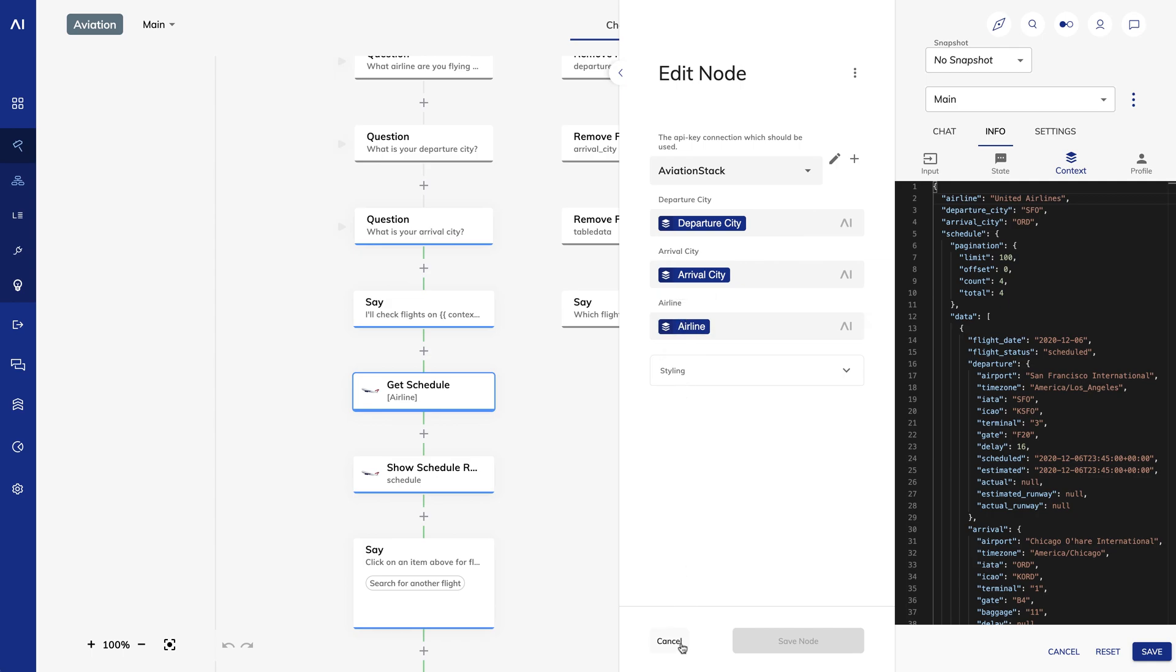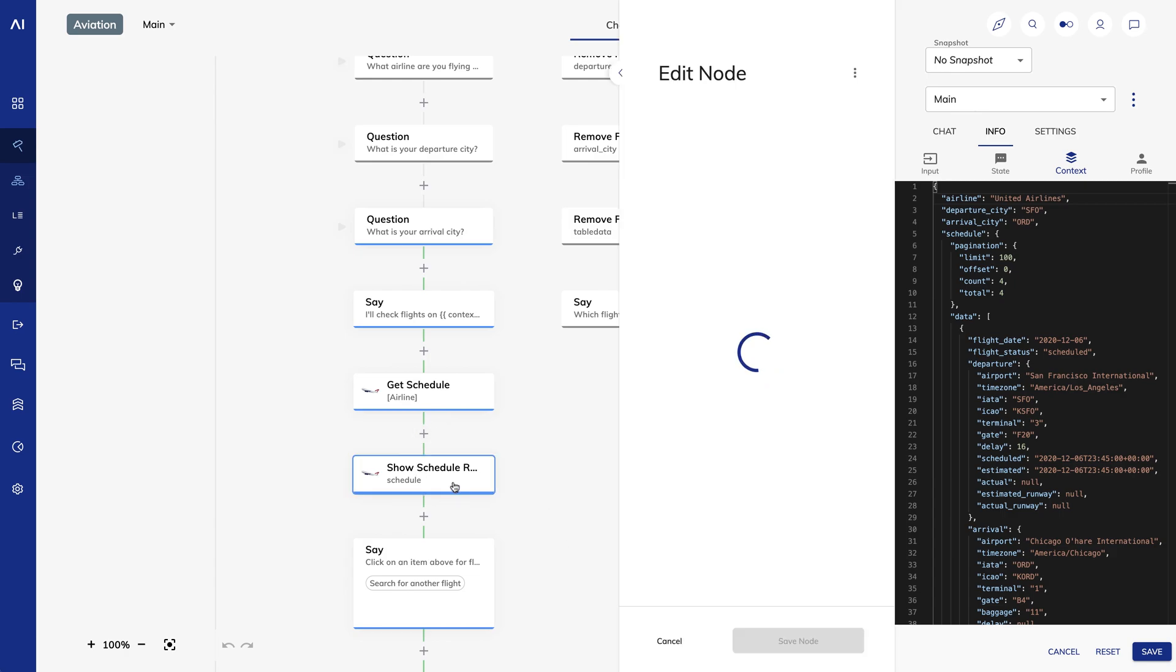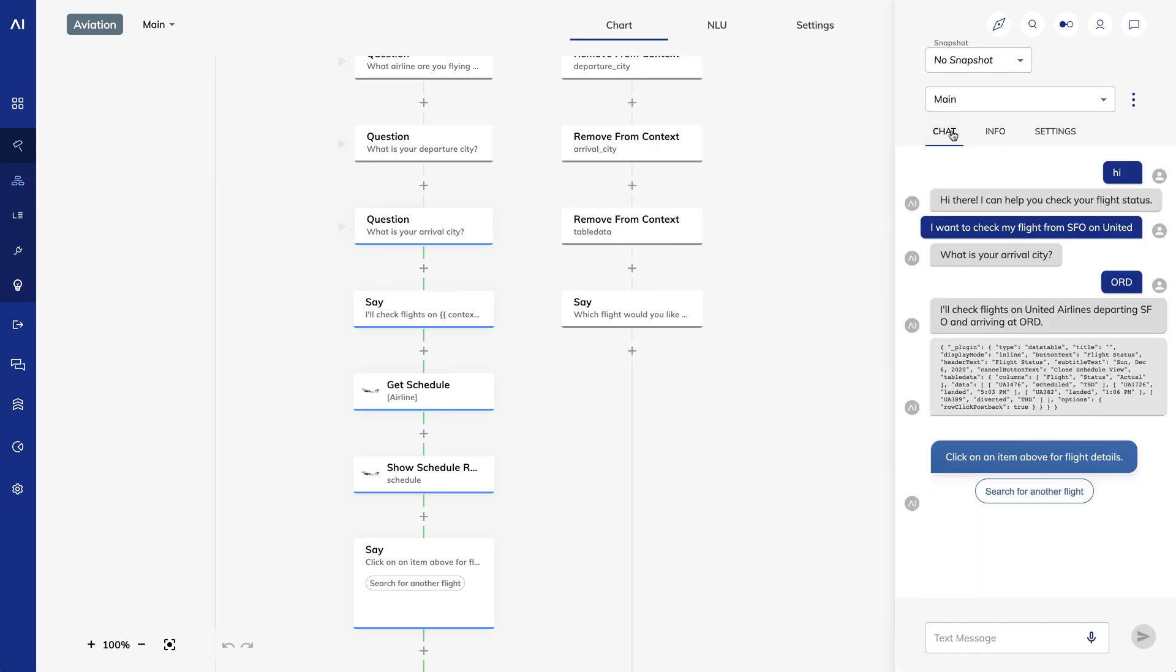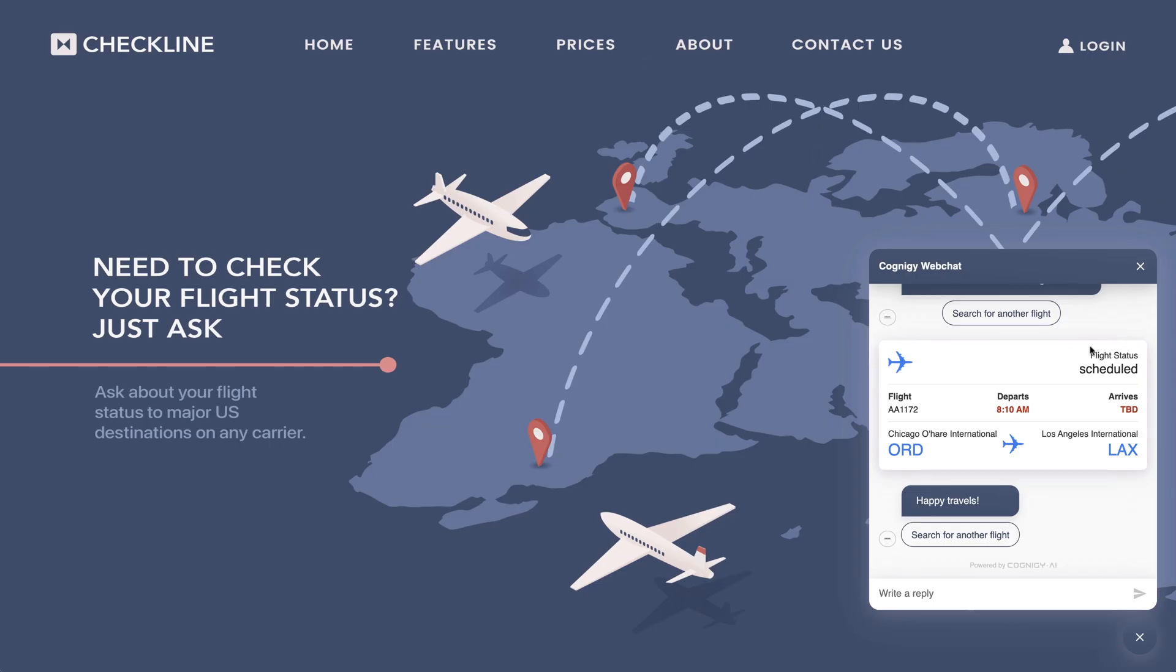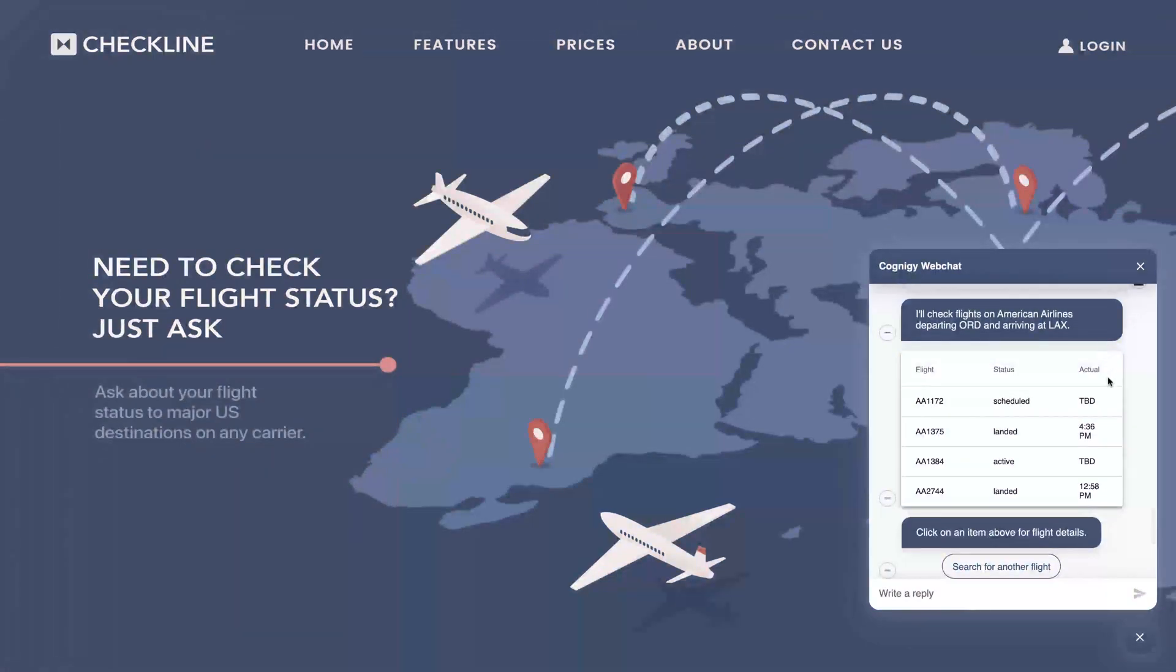Finally, I use a show schedule results node to output the results. The reason I do this rather than using a say node is that I want to use a web chat plugin to output that nice table we saw in the chat interface. I could achieve this in a say node just using a data payload, but using extensions makes it less error prone and it's simple for a non-technical user.